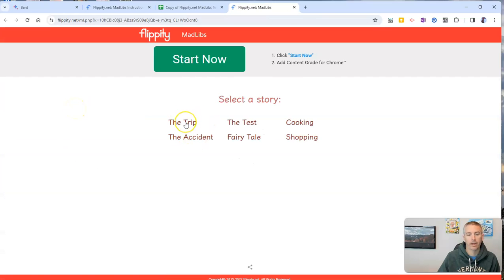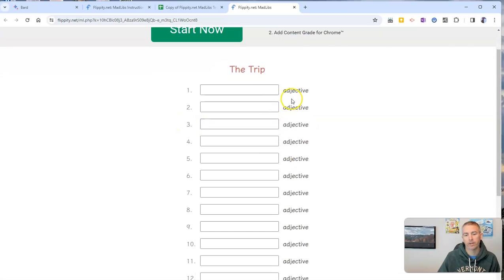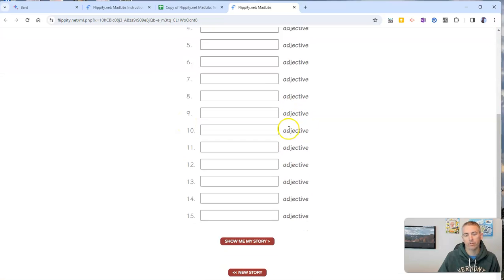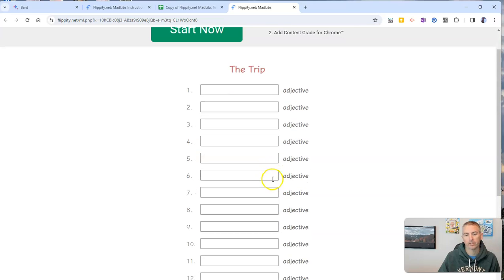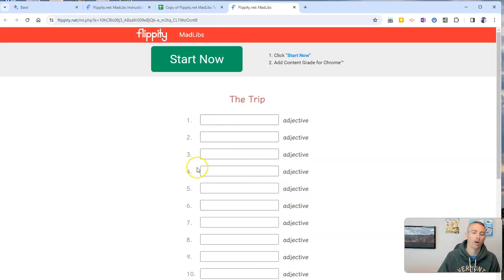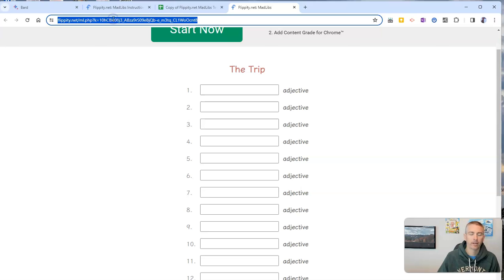And now the trip option has been replaced with all of these adjective blanks for our students to fill in. And now they just go to the link that's up there at the top to fill this in.